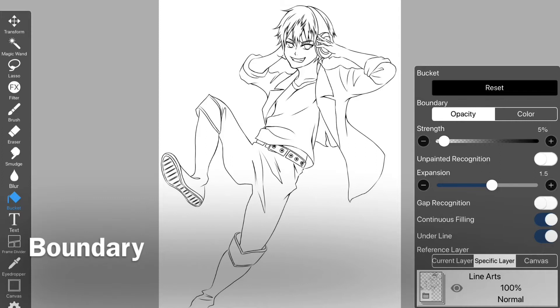Also, if you want the fill layer or part of the photo to be the border, select color for the border. In this illustration, I want to use line art as the boundary, so I tap opacity.